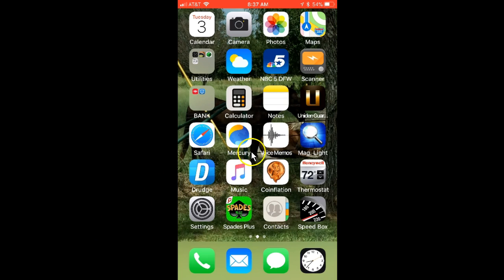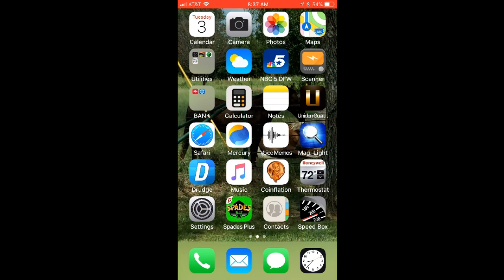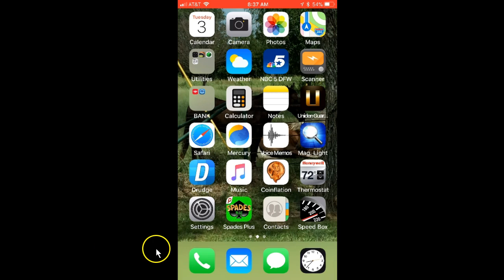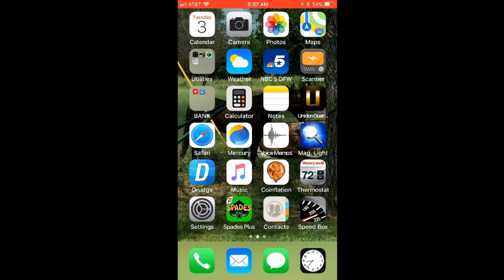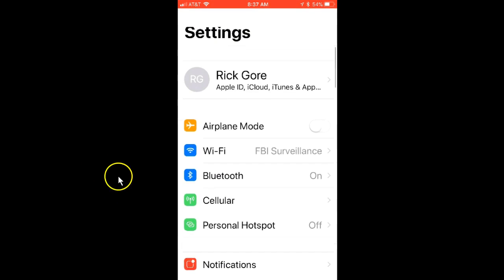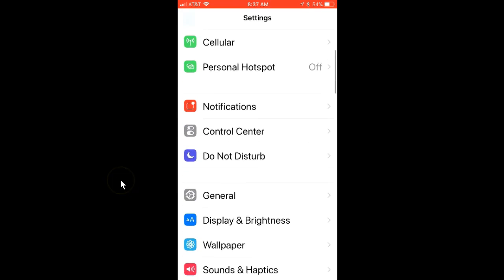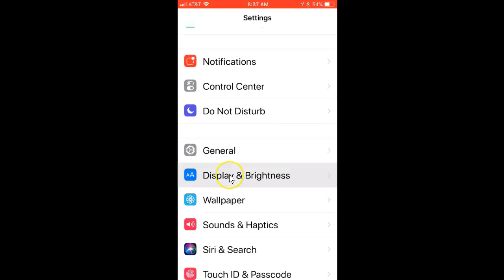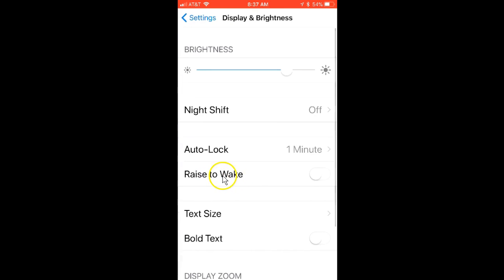What happens is every morning I wake up, my phone's all dim and I have to go into settings. It used to be you could turn off auto brightness easily, but now they've hidden it. It used to be in the display settings.